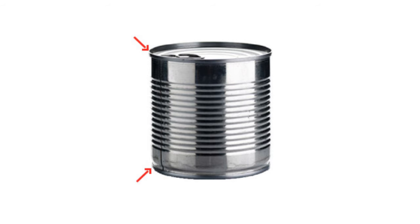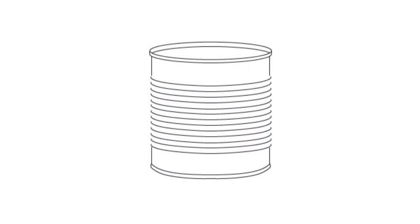Most cans have two can seams, one at the top and one at the bottom. They don't look that impressive on the outside, so let's cut this can in half and zoom in to see a cross section.